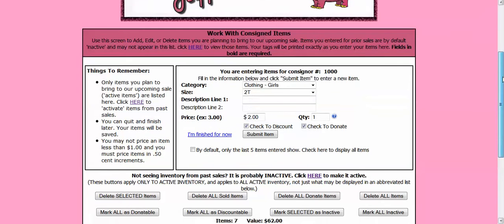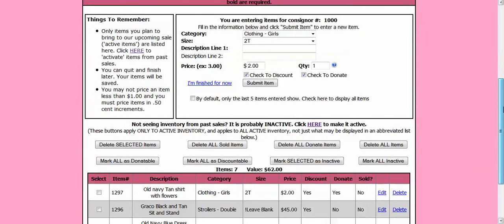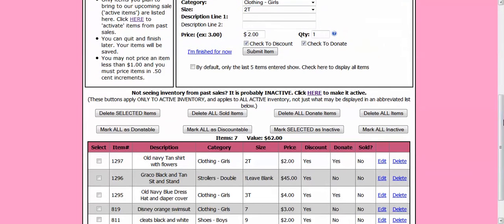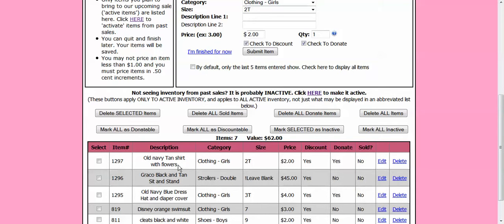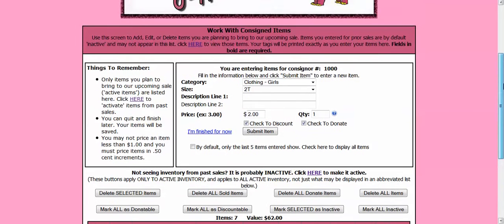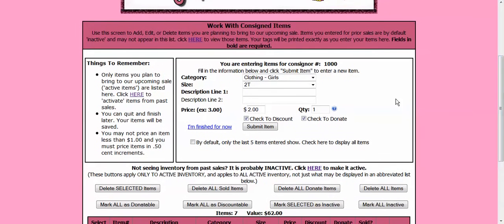And I will scroll down and I will show you down here at the bottom it has my Old Navy shirt listed in the system. Okay, so let's put in another item.